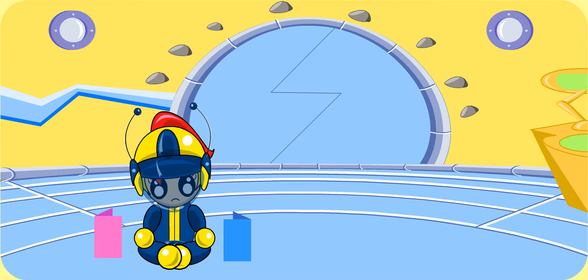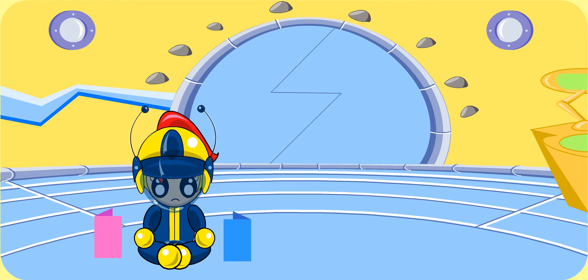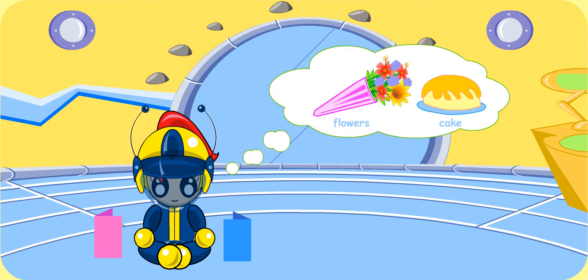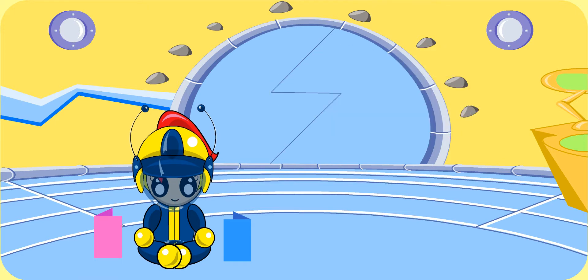Why do you look so worried, Turbo Girl? I am thinking of buying my mother a birthday gift, but I don't know what to get for her. She likes both flowers and cake. Since you know what she liked, what is the problem then? But I don't have enough money to buy her both presents.